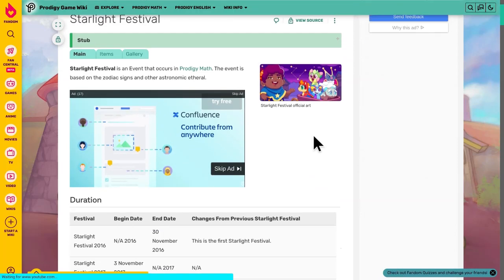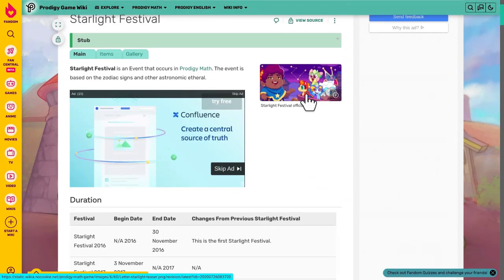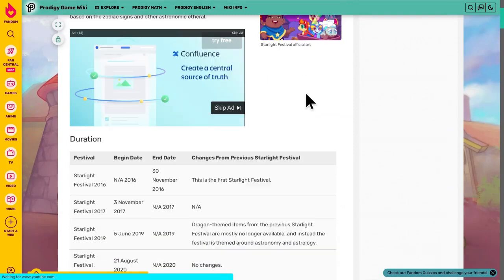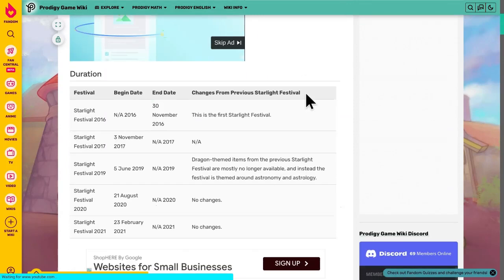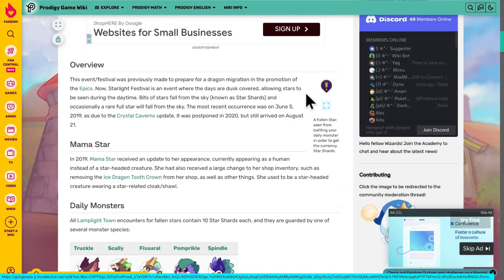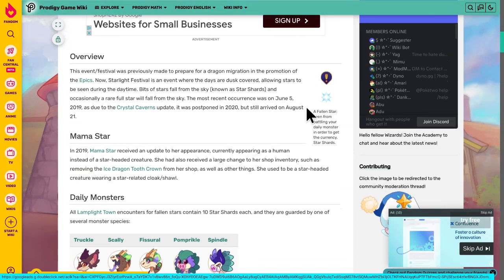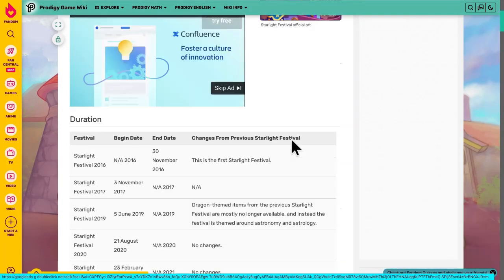The Starlight Festival, as you guys probably know, is a festival where you can collect Star Shards to buy prizes.